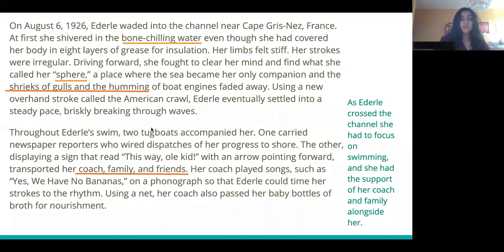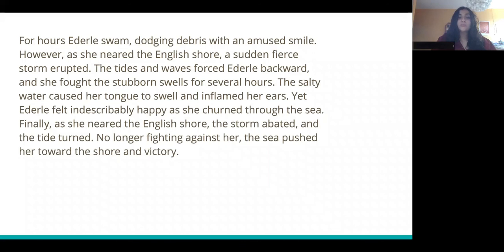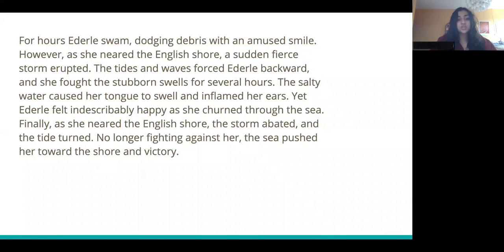For hours, Ederle swam, dodging debris with an amused smile. However, as she neared the English shore, a sudden fierce storm erupted. The tides and waves forced Ederle backwards, and she fought the stubborn swells for several hours. The salty water caused her tongue to swell and inflamed her ears. Yet Ederle felt indescribably happy as she churned through the sea. Finally, as she neared the English shore, the storm abated and the tide turned. No longer fighting against her, the sea pushed her towards the shore and victory.